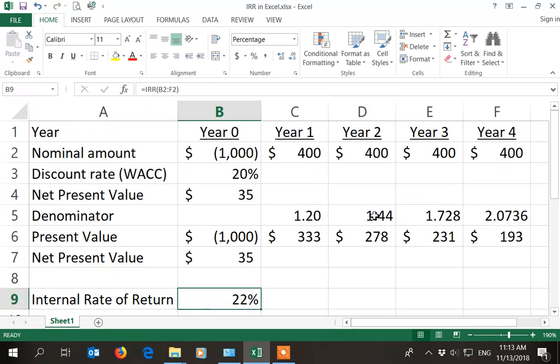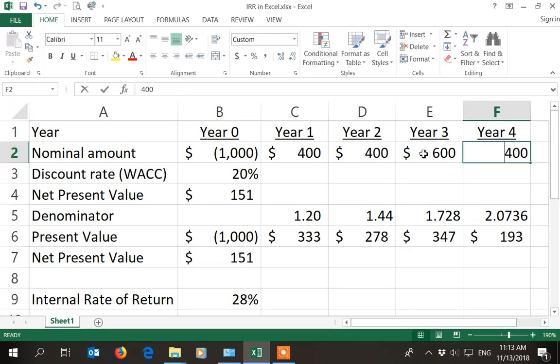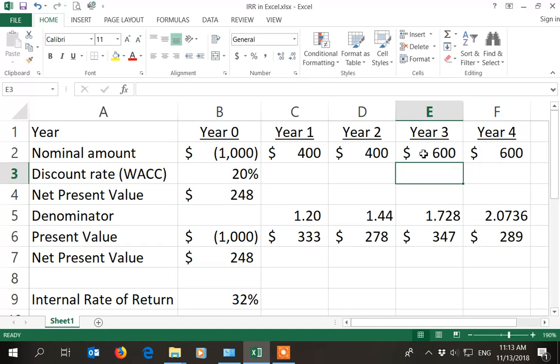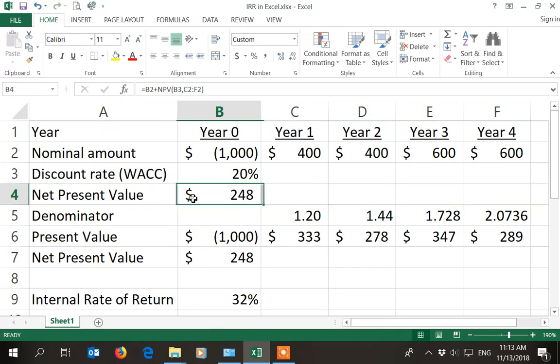Let's play around with this a little bit more. Let's assume that the benefits in the outer years go up to $600. The net present value becomes $248. To a lot of people that's an abstract concept.